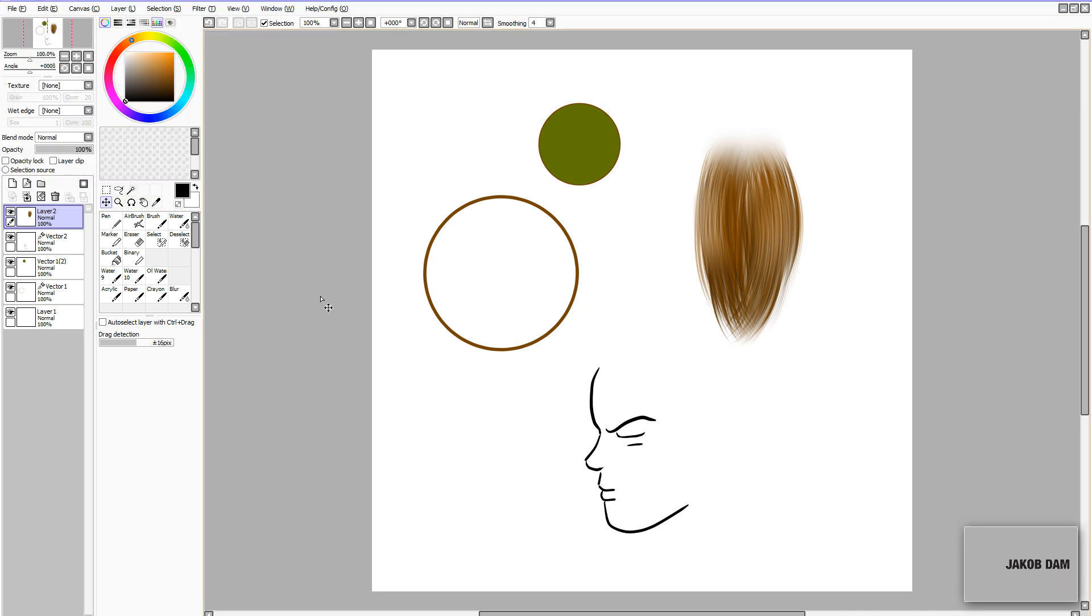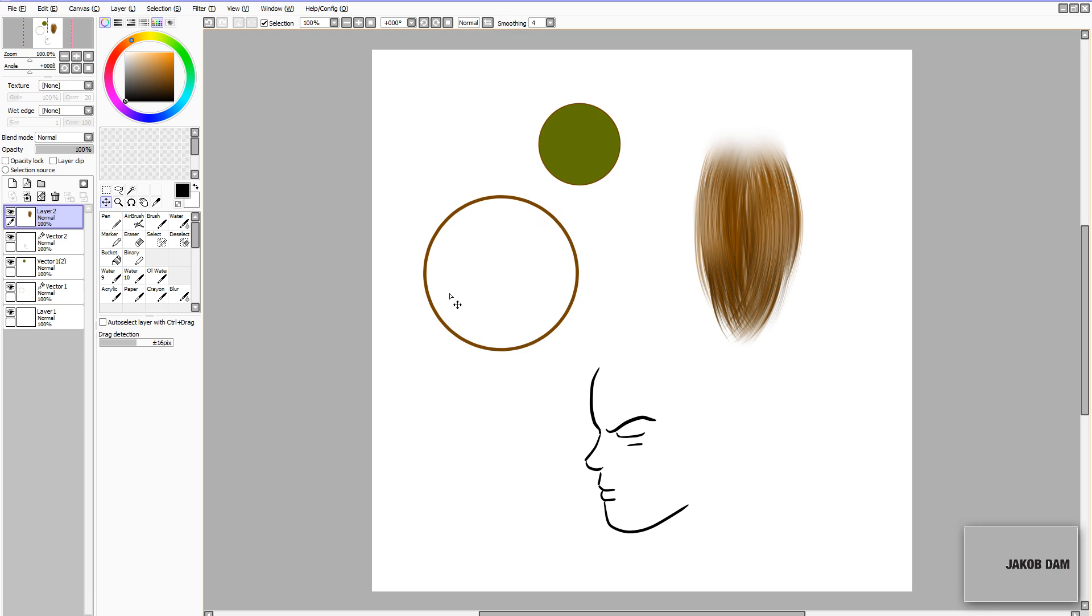Hello and welcome to the second Paint Tool Sai tutorial where I'm going to show you three different things. First, I'm going to show you how vector layers and pen tool works in Paint Tool Sai. Then I'm going to show you how to make a perfect circle, whether it be filled or just a stroke, because Paint Tool Sai doesn't have any dedicated tools for making circles. And last, I'm going to show you a method on how to do hair.